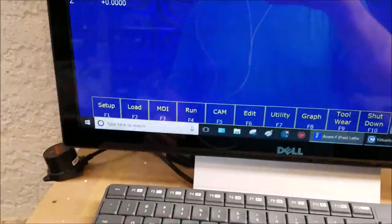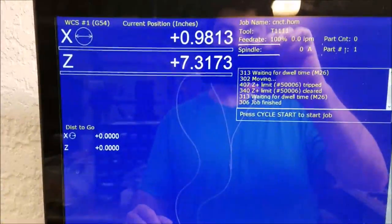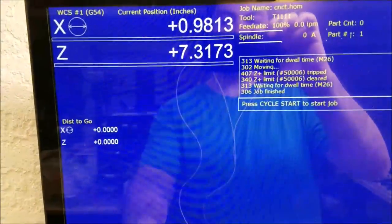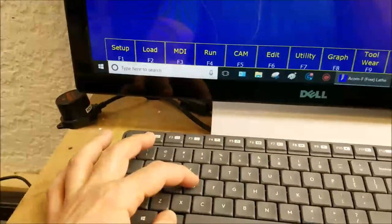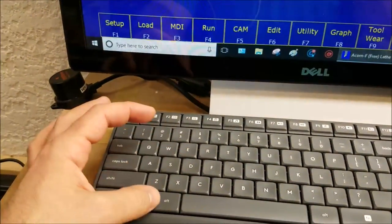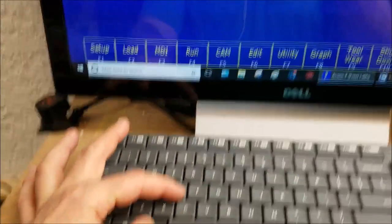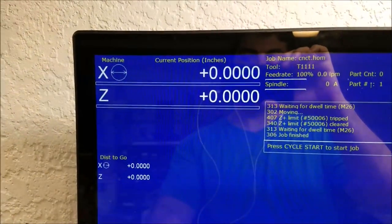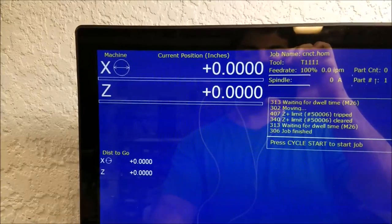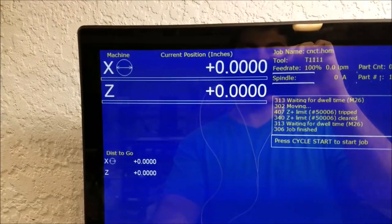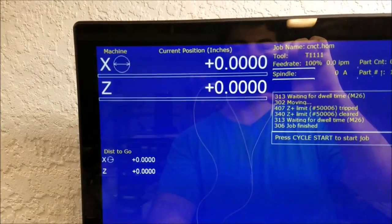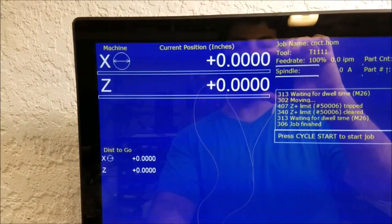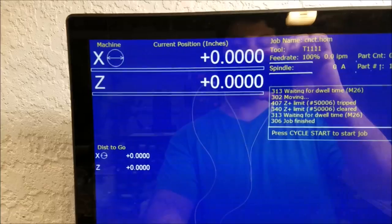If you come over to the control and you press alternate D, it's alt D, you can toggle the machine position and you can see it's currently sitting at machine position X zero, Z zero.